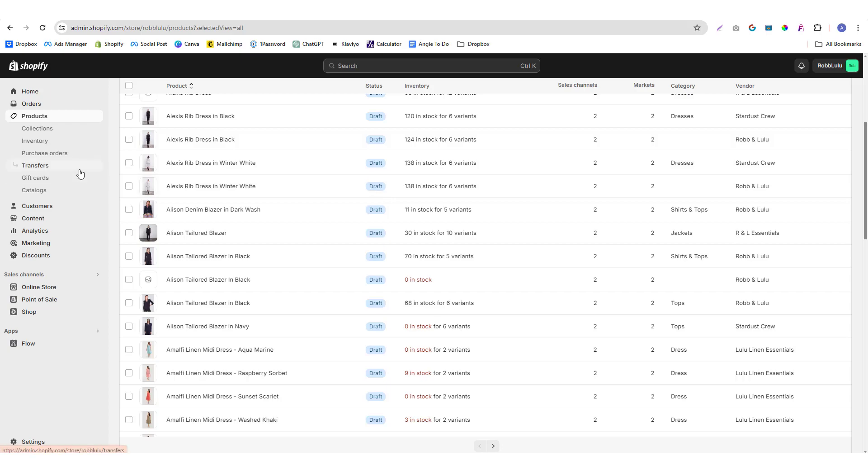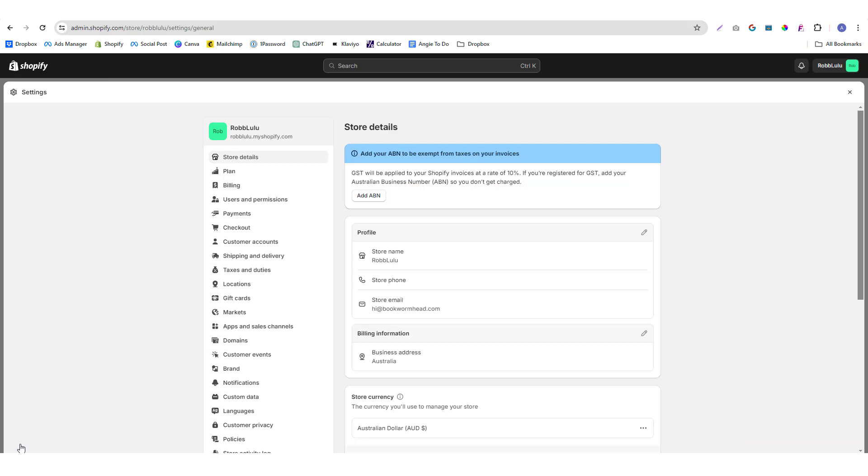Hey guys, I'm going to show you how you can add your custom domain into your Shopify account. Just look for the settings section, you should be able to see that at the bottom part of your page.